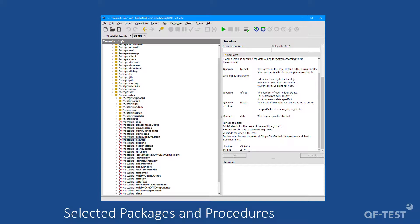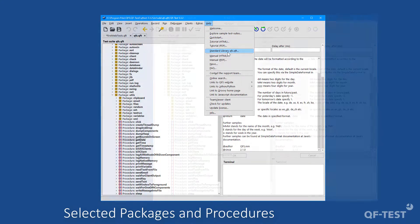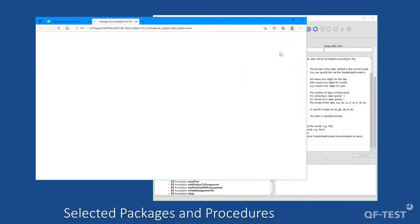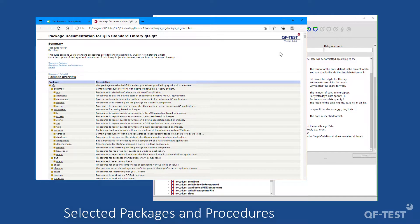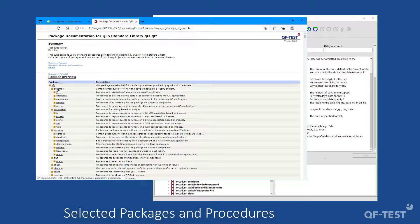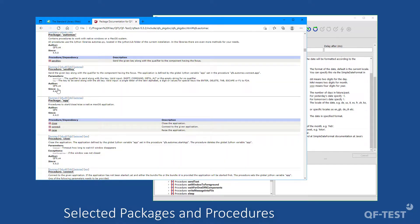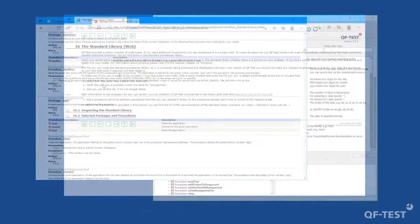And furthermore, you can also open a full description of that standard library by using the help menu, and then you click standard library qfs.qft. If you click that, an HTML package documentation of the qfs.qft standard library gets opened, and then you can walk through all the packages. And if you click one of the packages, like the automag package in my case, you jump to the package, you see the package-specific documentation and the procedures, including their documentation.